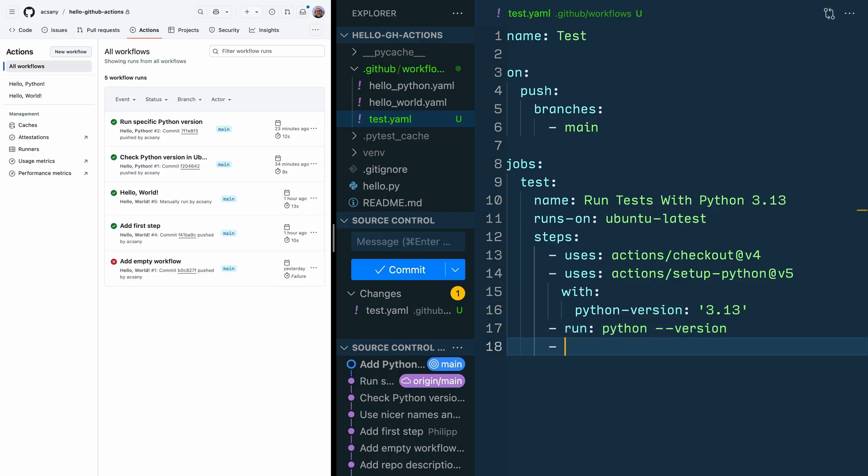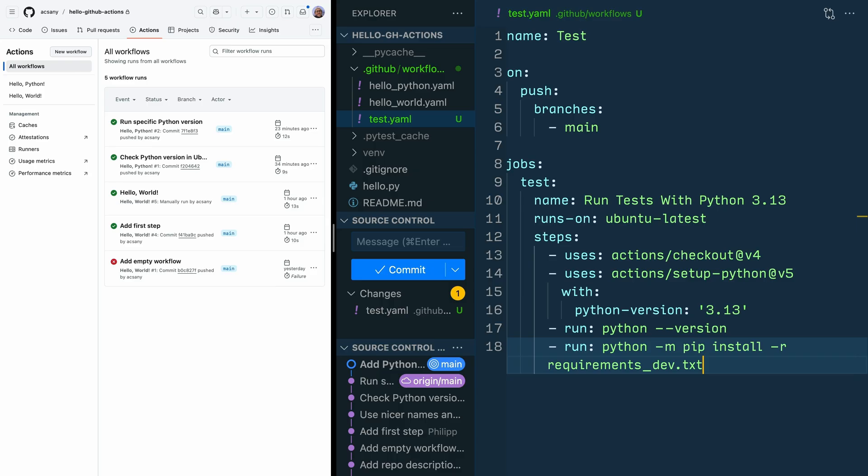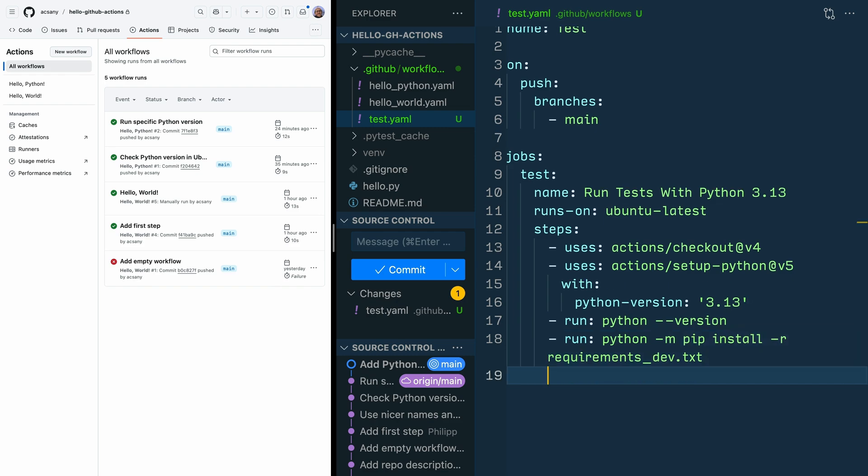But now comes the more important part. Have a new line with - run python -m pip install -r requirements_dev.txt. So with a new line where you have the run property, you can think of it like having a new line in your terminal. So after installing the dev dependency with a new line - run, and then you want to run pytest. And that's it.